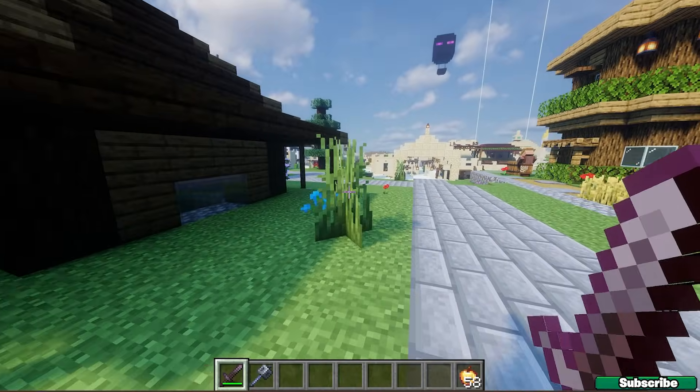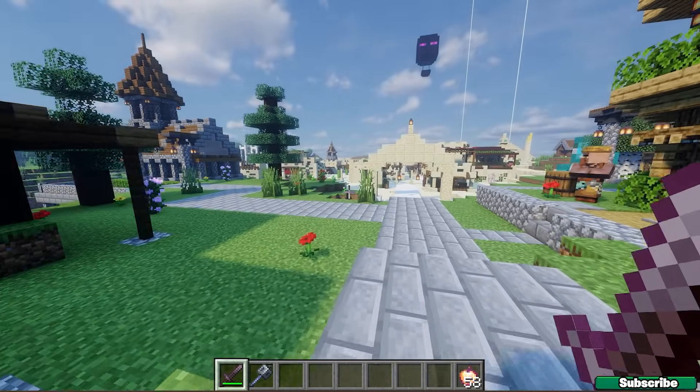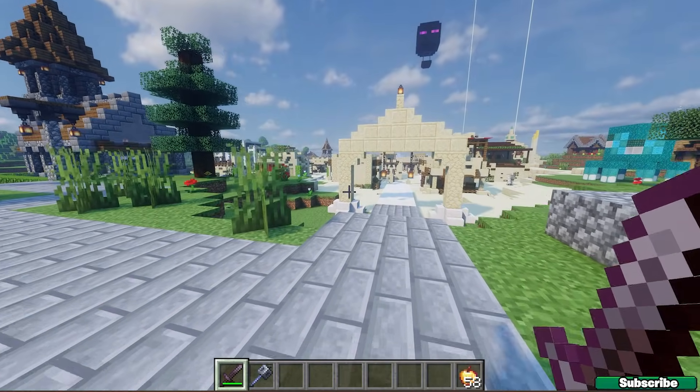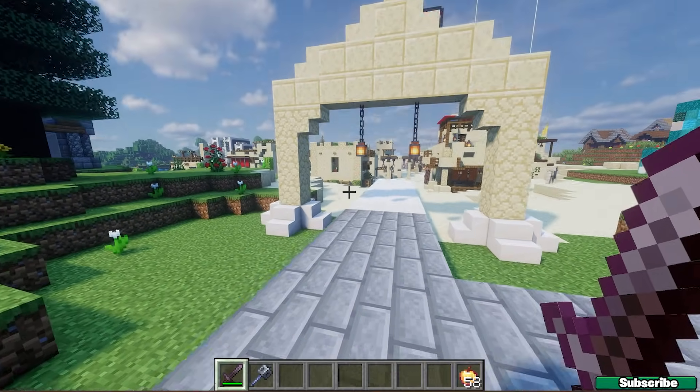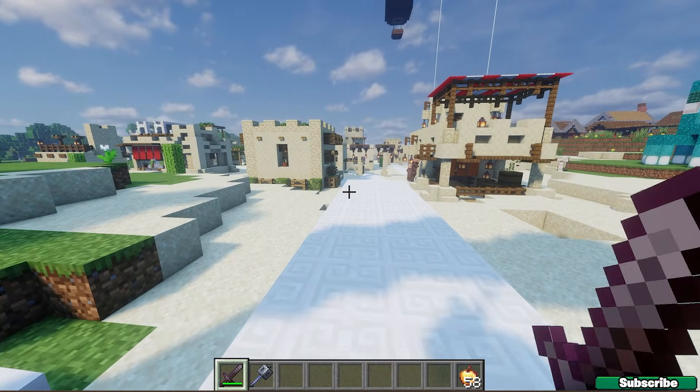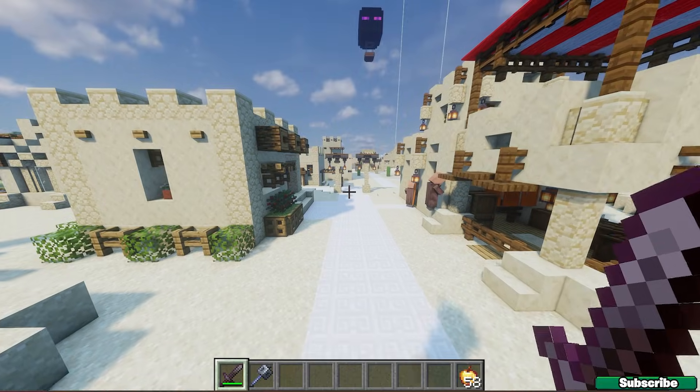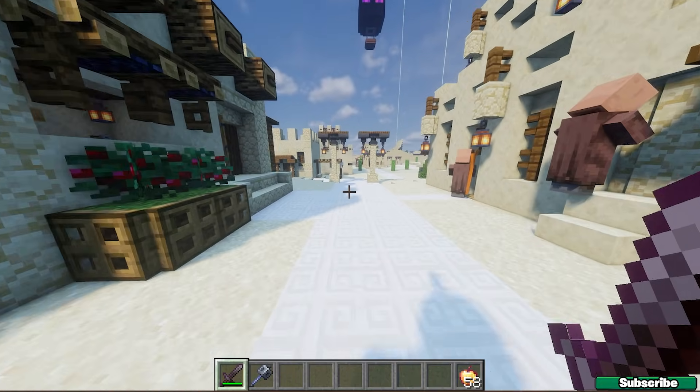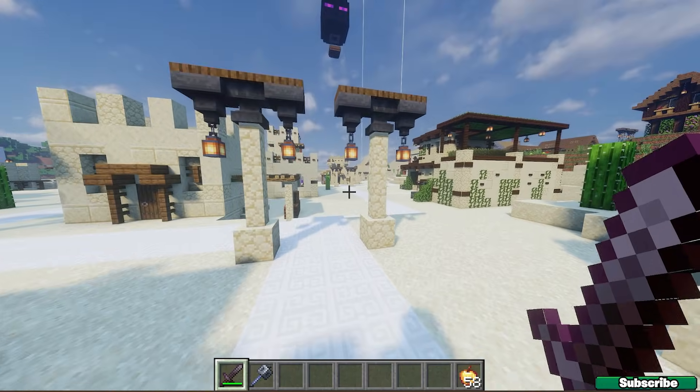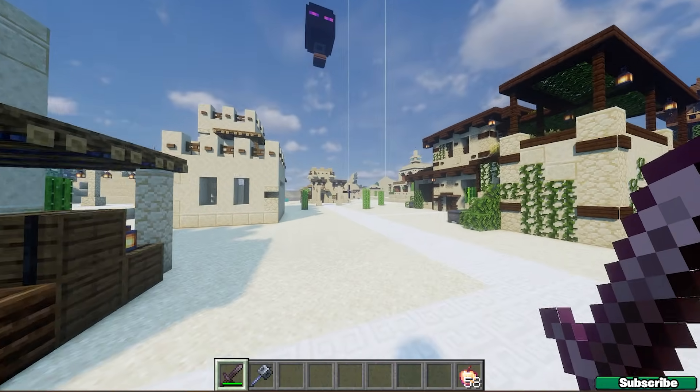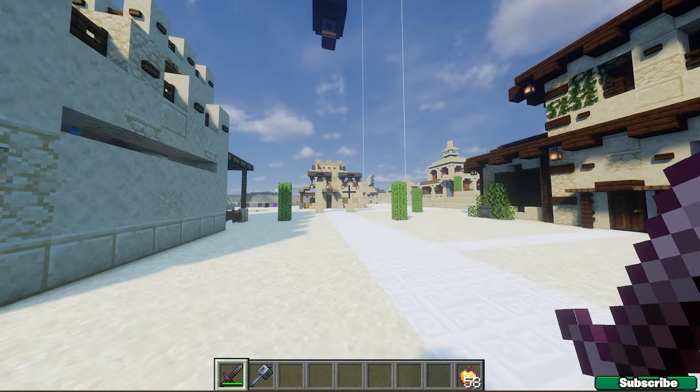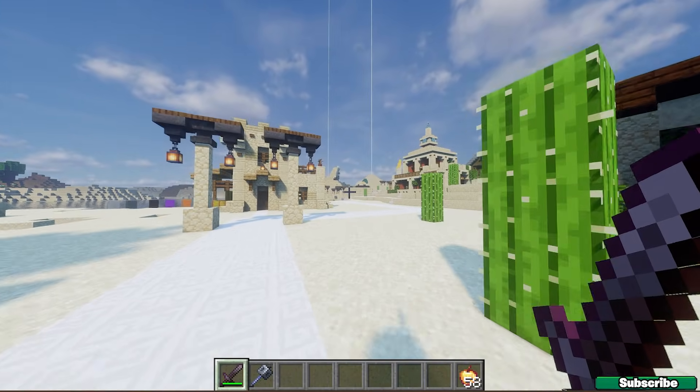And here we are. If you have selected the 1.21.5 Optifine version in Minecraft Launcher and then hit play, you will be in the game just like me. As you can see everything's working without significant issues. To be honest there are no issues at all from my side, so I believe you won't have issues as well.